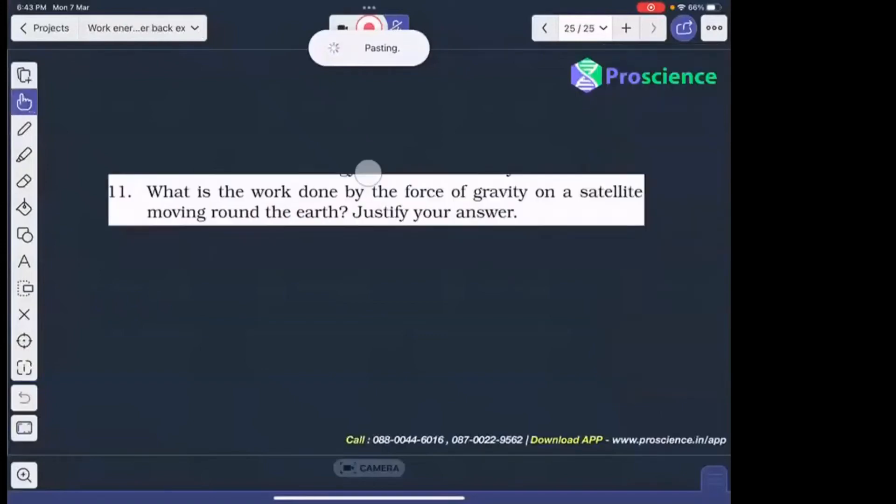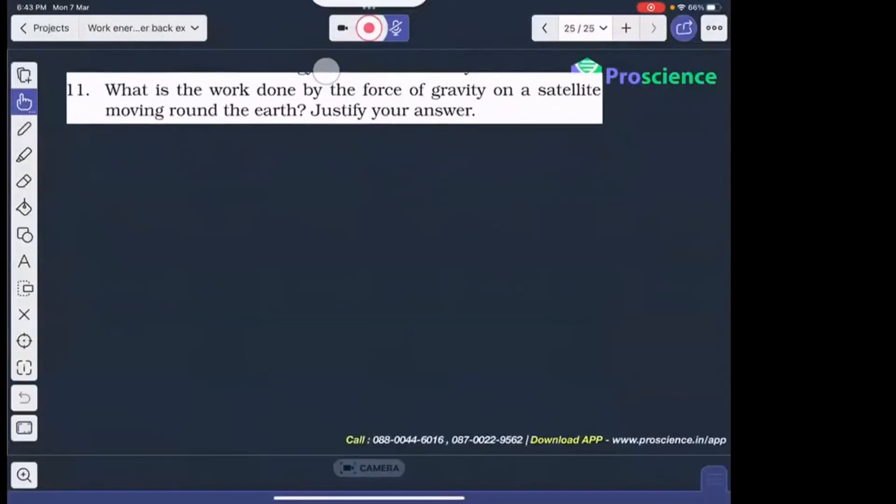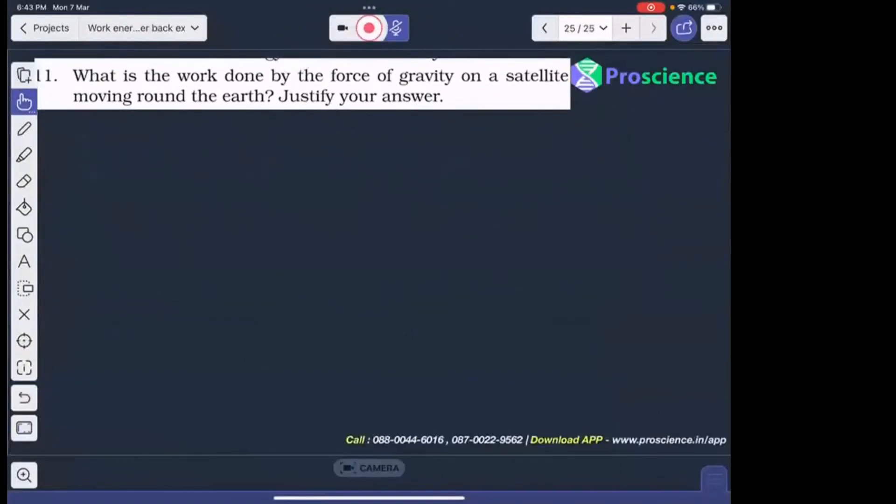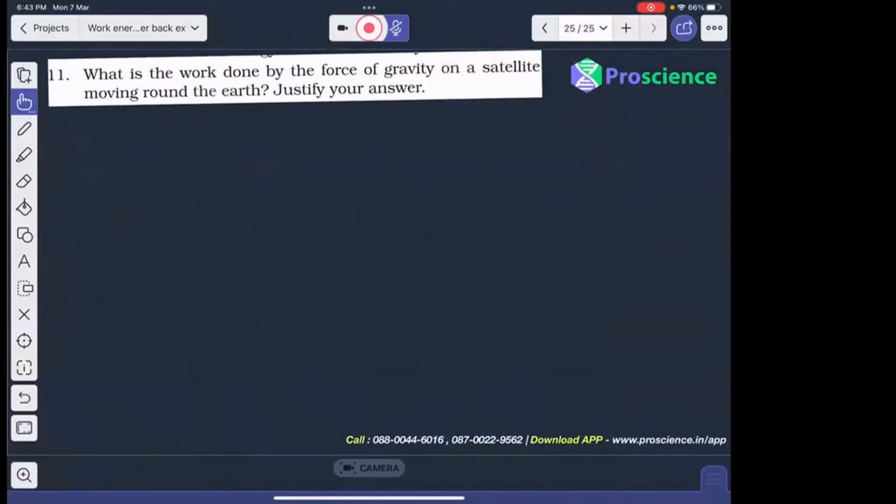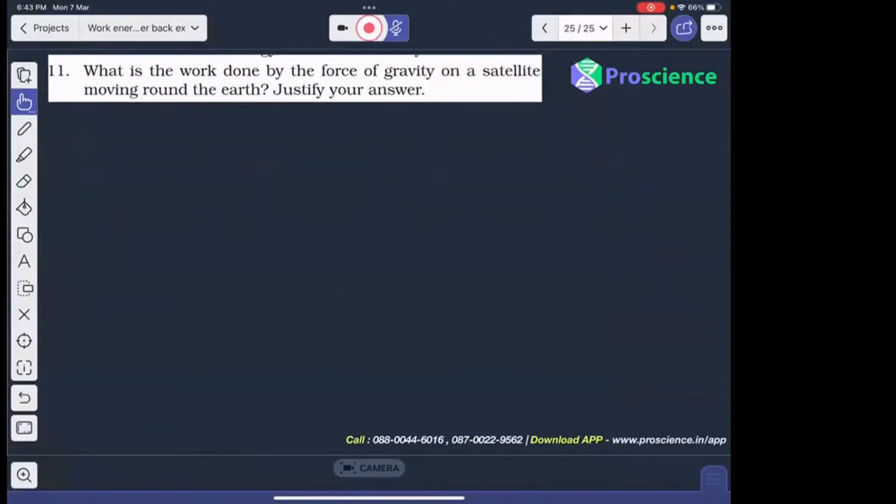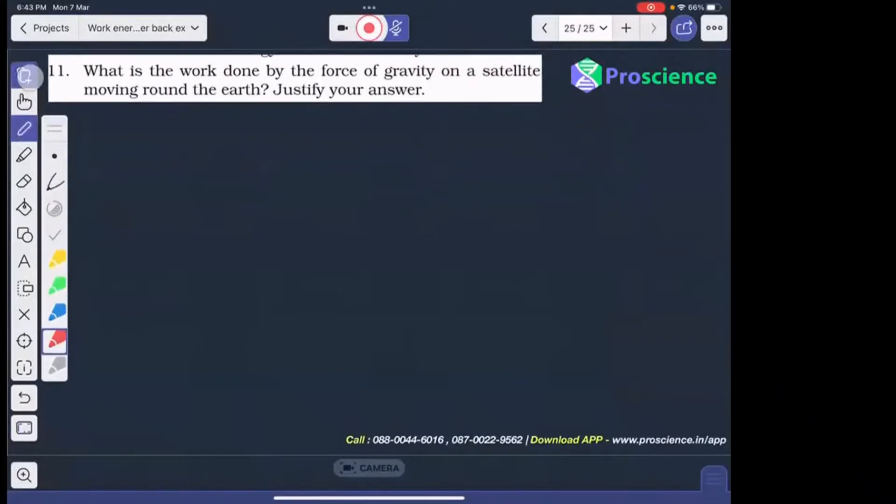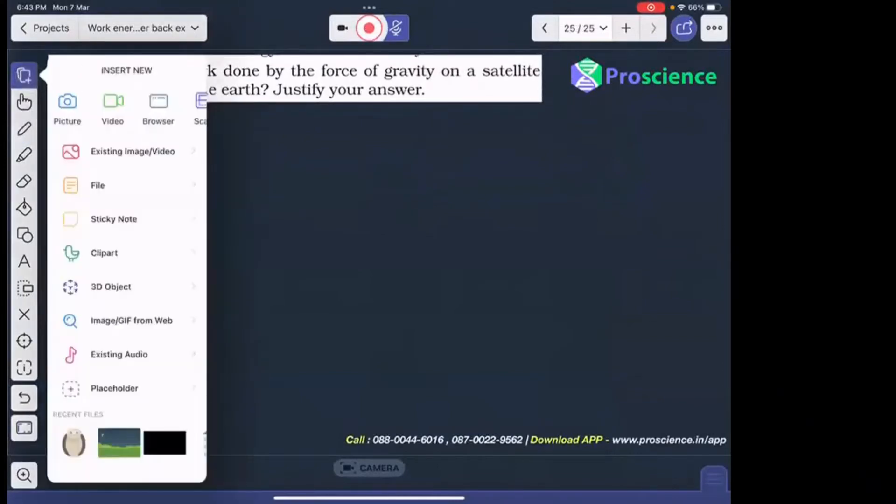What is the work done by force of gravity on a satellite moving around the Earth? Suppose we have Earth.